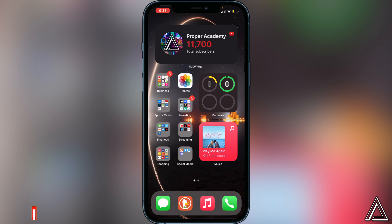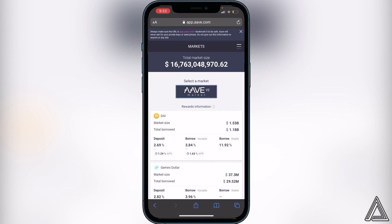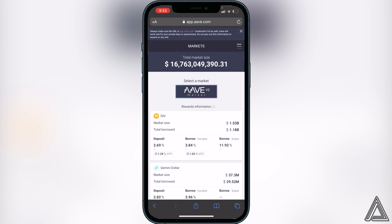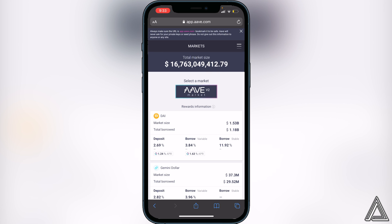If you guys need the link to the Aave application, I'll have that in the description as well as in the comment section down below. Anyhow, all you want to do is go to the website, and once you're on Aave's app you just want to go to these three lines in the top right corner and click on that.